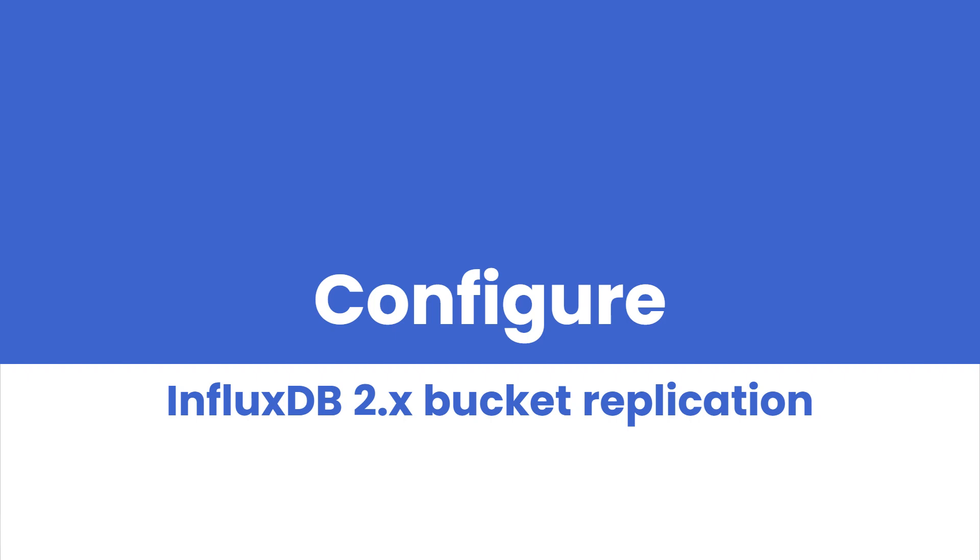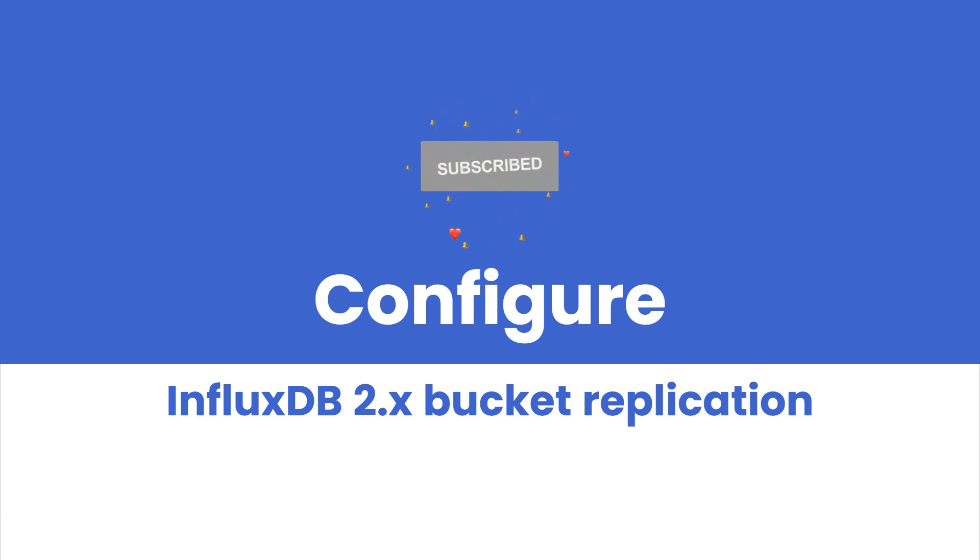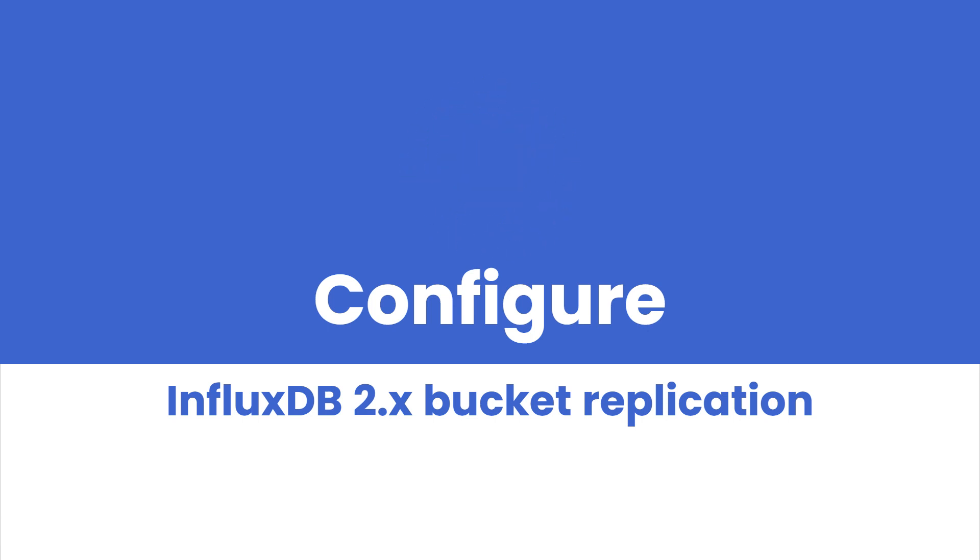Hey everyone, welcome back to our channel. Today we are going to guide you through the process of creating replication of a bucket from one InfluxDB server to another. Sometimes you need to replicate buckets between Influx instances for whatever reason, maybe as a backup, or a disaster recovery solution, or maybe to save performance on a master server and make some reads and calculations miscellaneous.